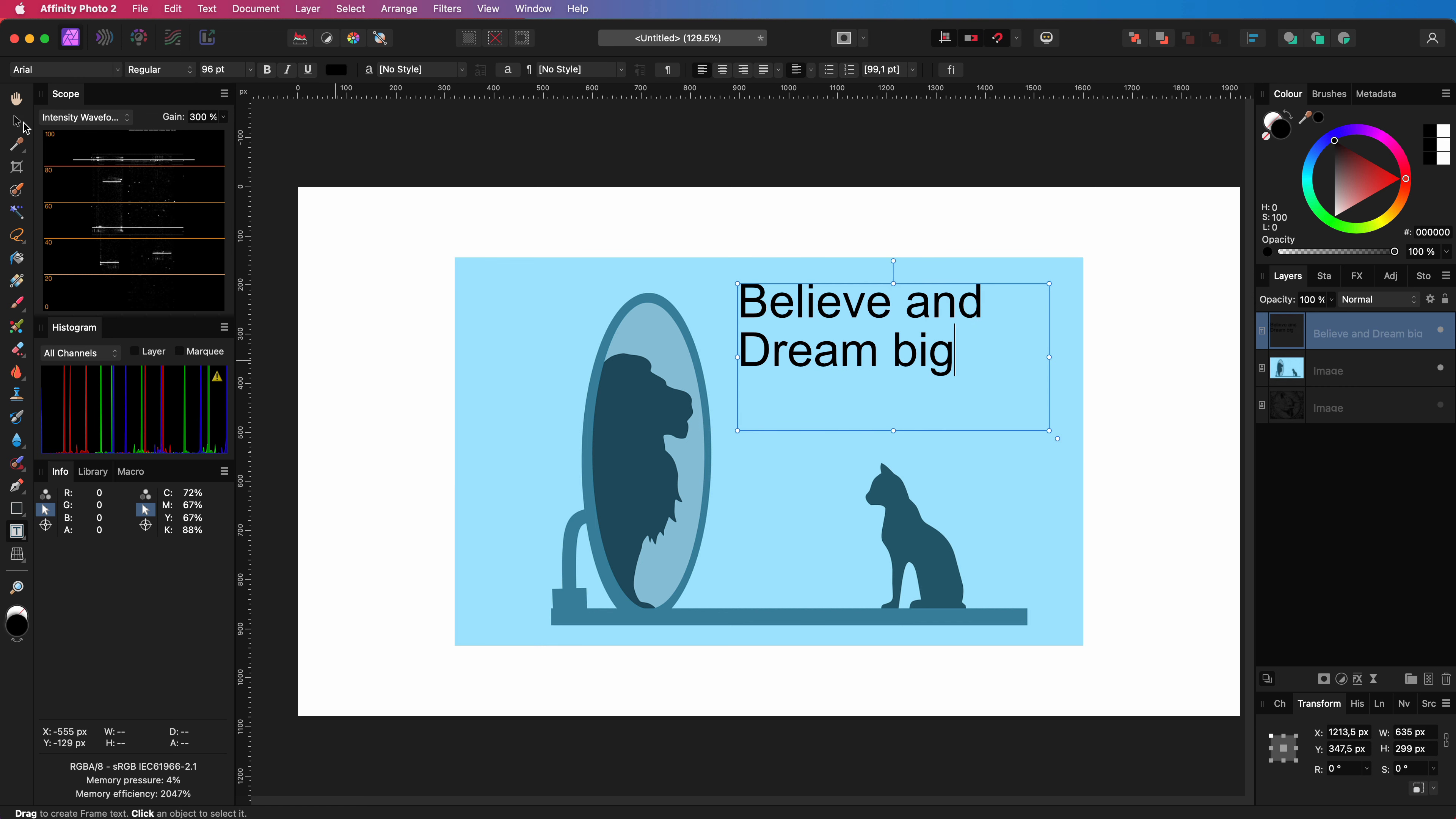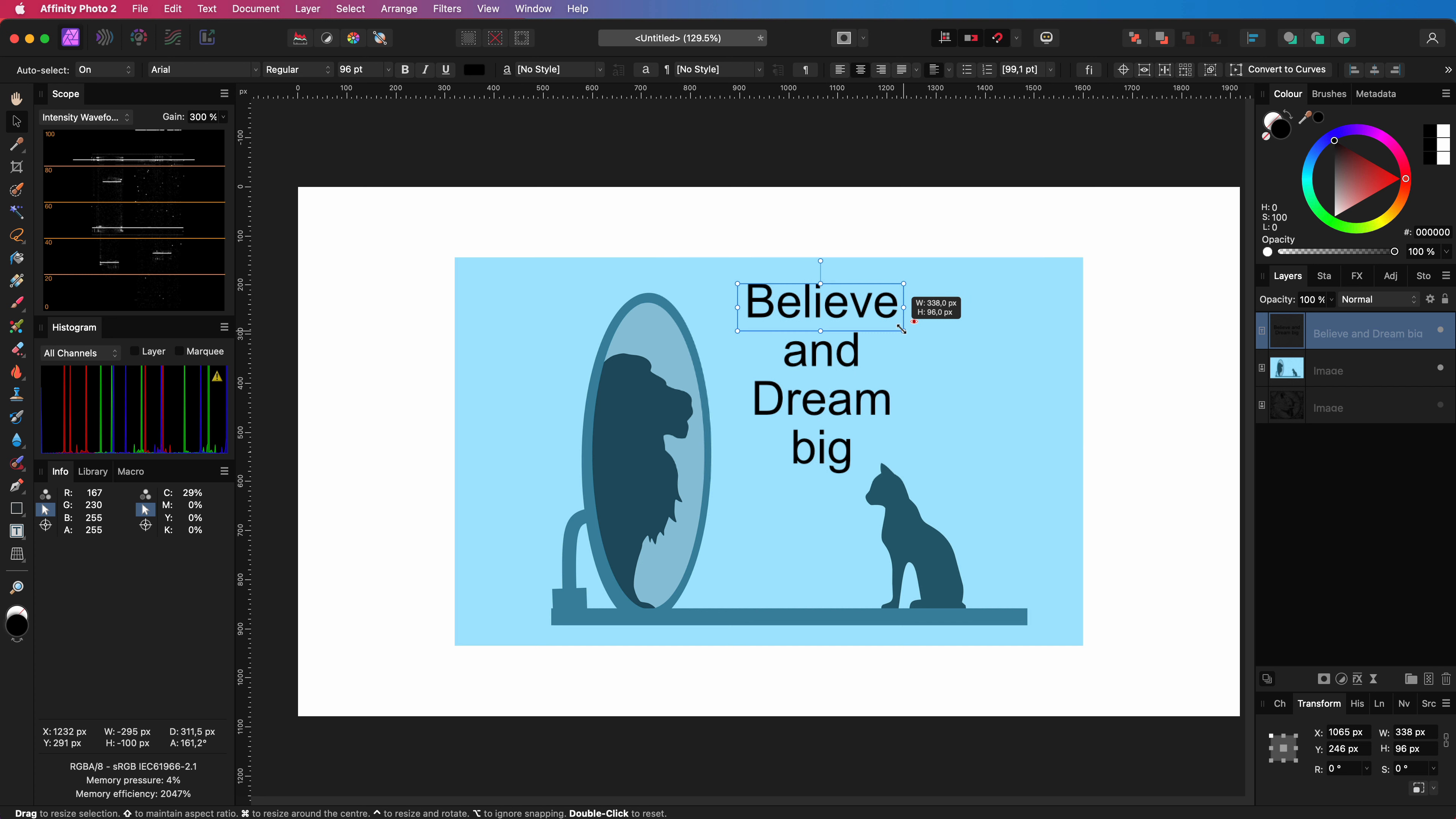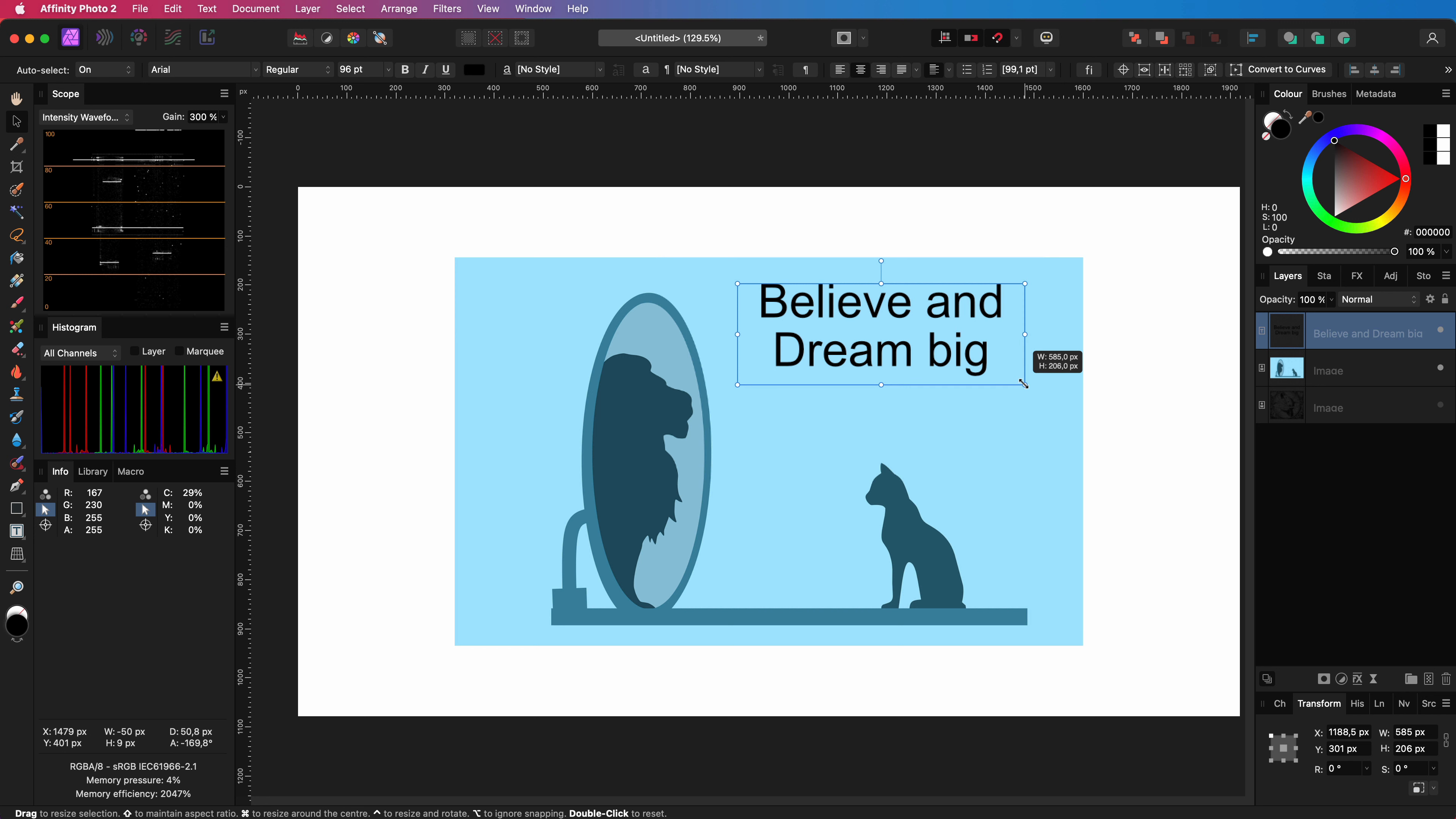Normally when you resize a text frame the frame will be resized and the text in the frame will keep its original font properties which is what you want probably most of the time.